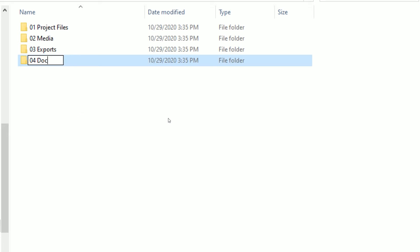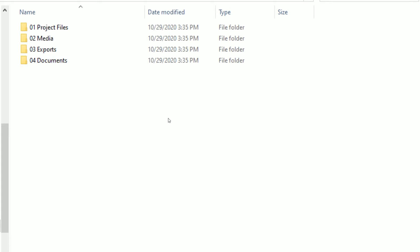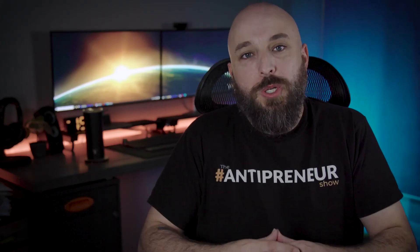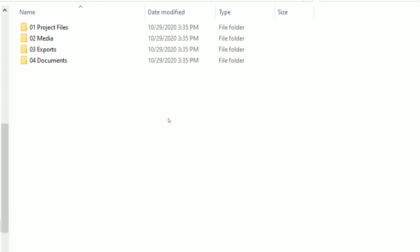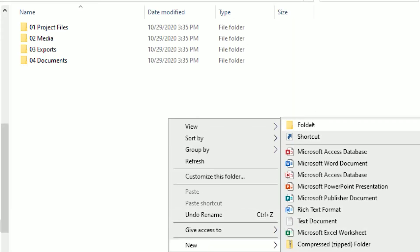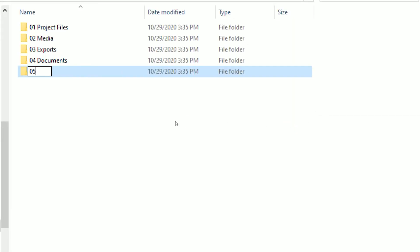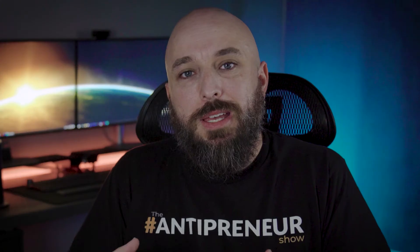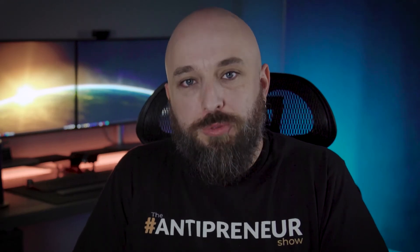Inside of the documents folder, you'll often find things like releases for models and actors to appear on camera, scripts, maybe PDFs of storyboards that you and your clients have worked out. Our final folder, folder number five, will be titled 'deliverables.' Now deliverables mean different things to different people, but generally in my world it means the final product that's going out for distribution. So again, this is a professional folder.